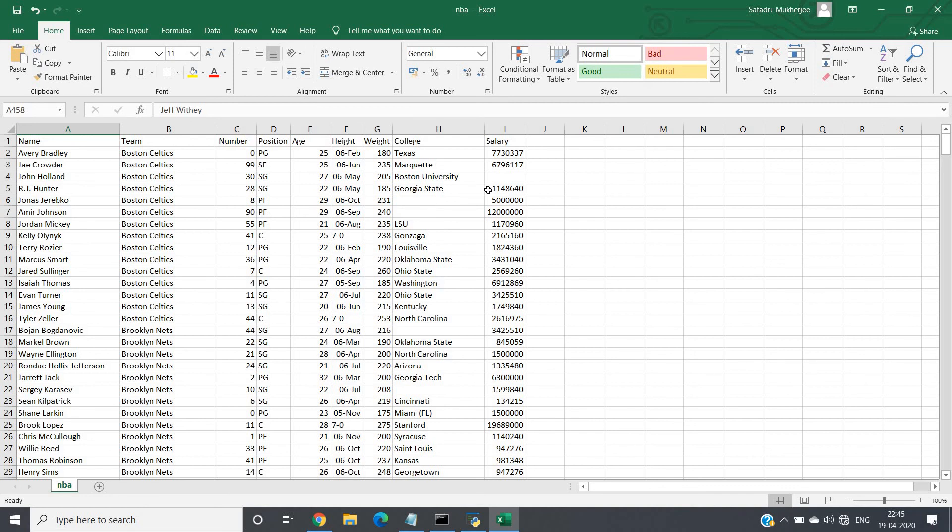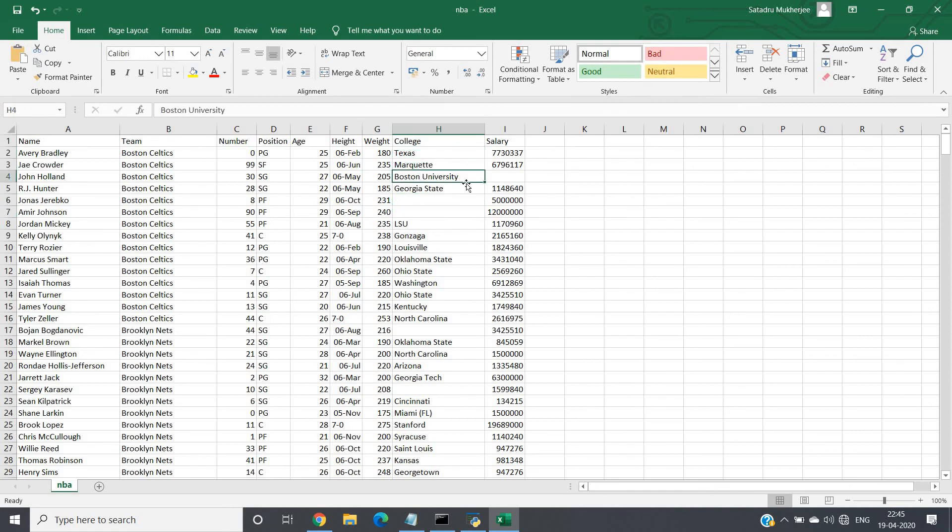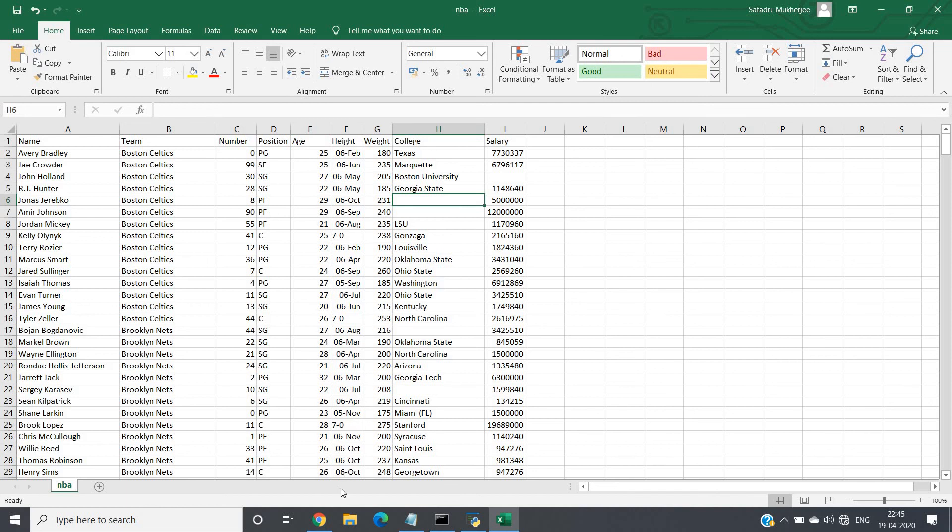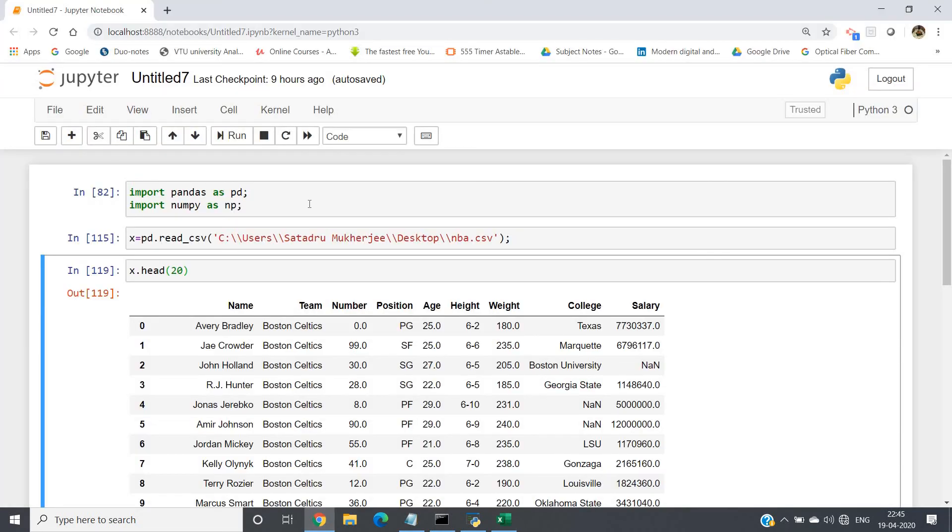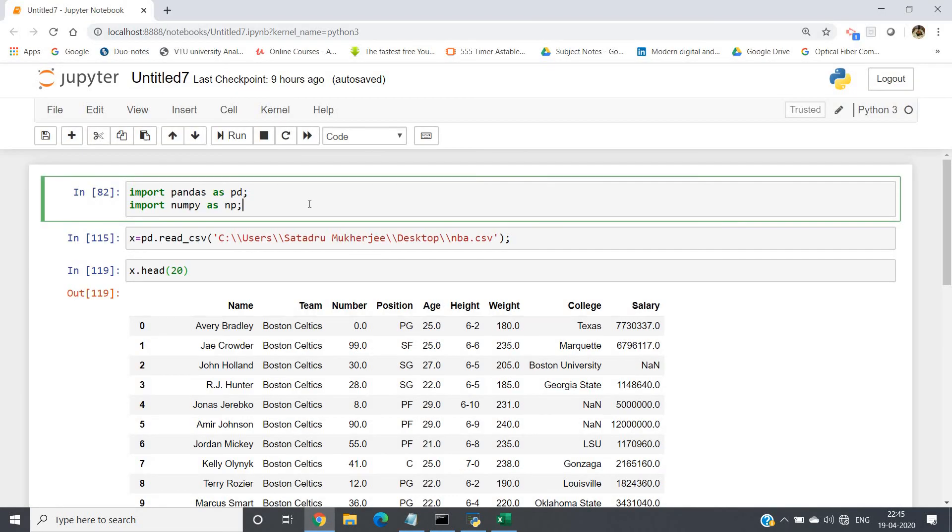So we have to fill these values. See, these are categorical values like Texas, Boston, University—basically strings. So in case of strings, you can simply replace those empty values by the maximum occurrence of this string in that particular column. This is one possible way. Obviously you cannot achieve that much accuracy, but to a certain level it is better than removing the rows.